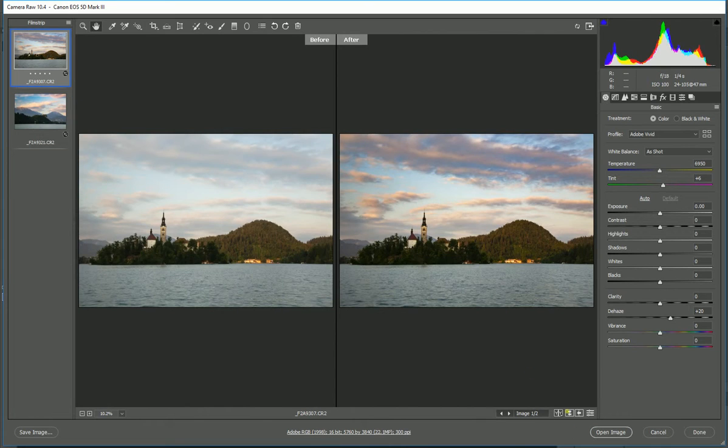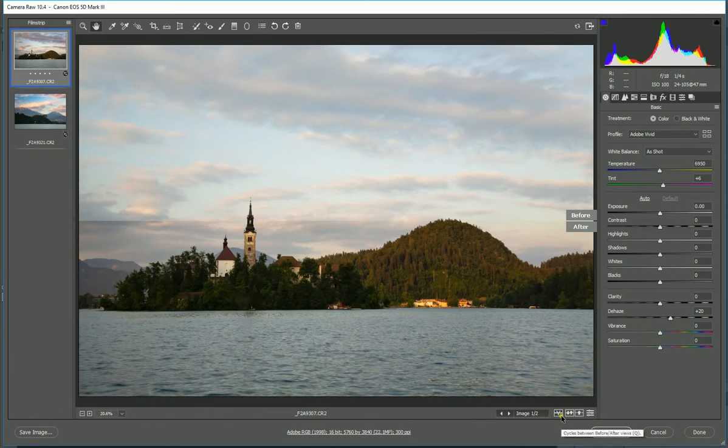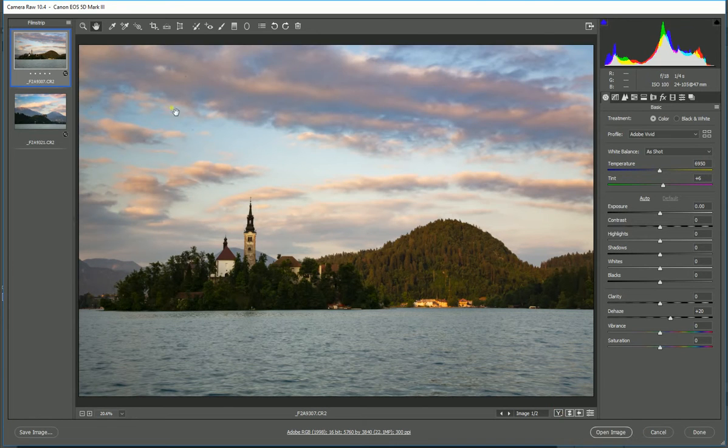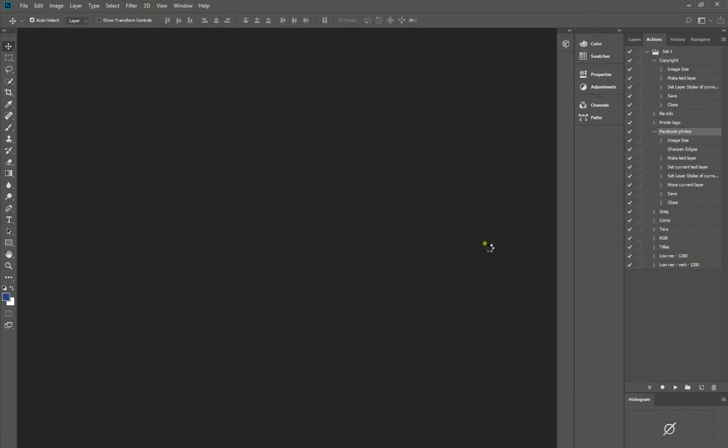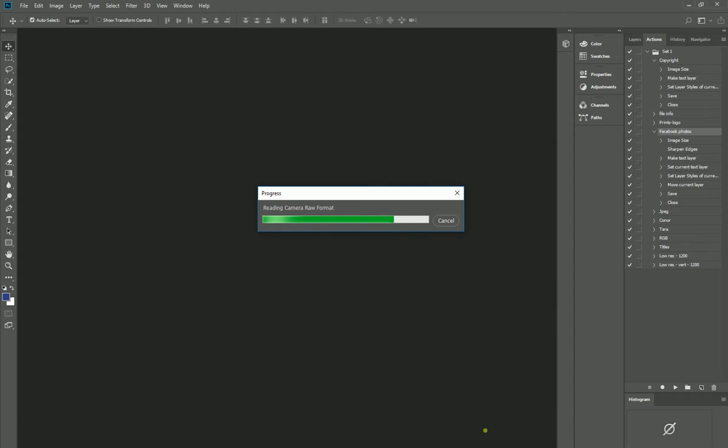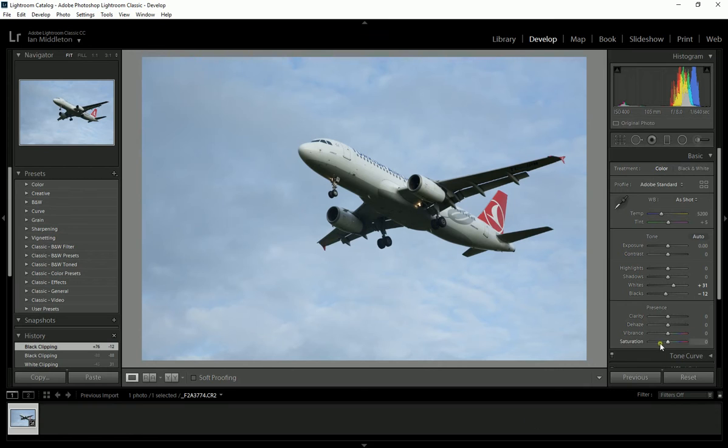And so now I can select both of these, and I can open both these images into Photoshop, and we can continue to do the rest of the work that I would want to do on the photos.